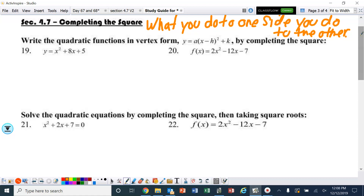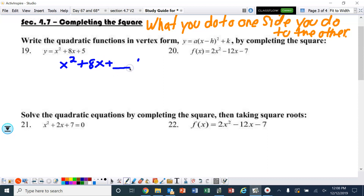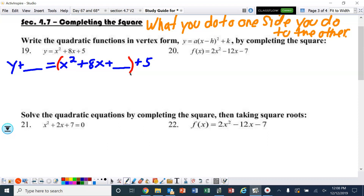We're going to write the quadratic function in vertex form by completing the square. I'm going to rewrite this as x squared plus 8x, put a blank here, and then plus 5. On the left side I'm going to put the y and then plus a blank. Now I'm going to complete the square — half of 8 is 4.